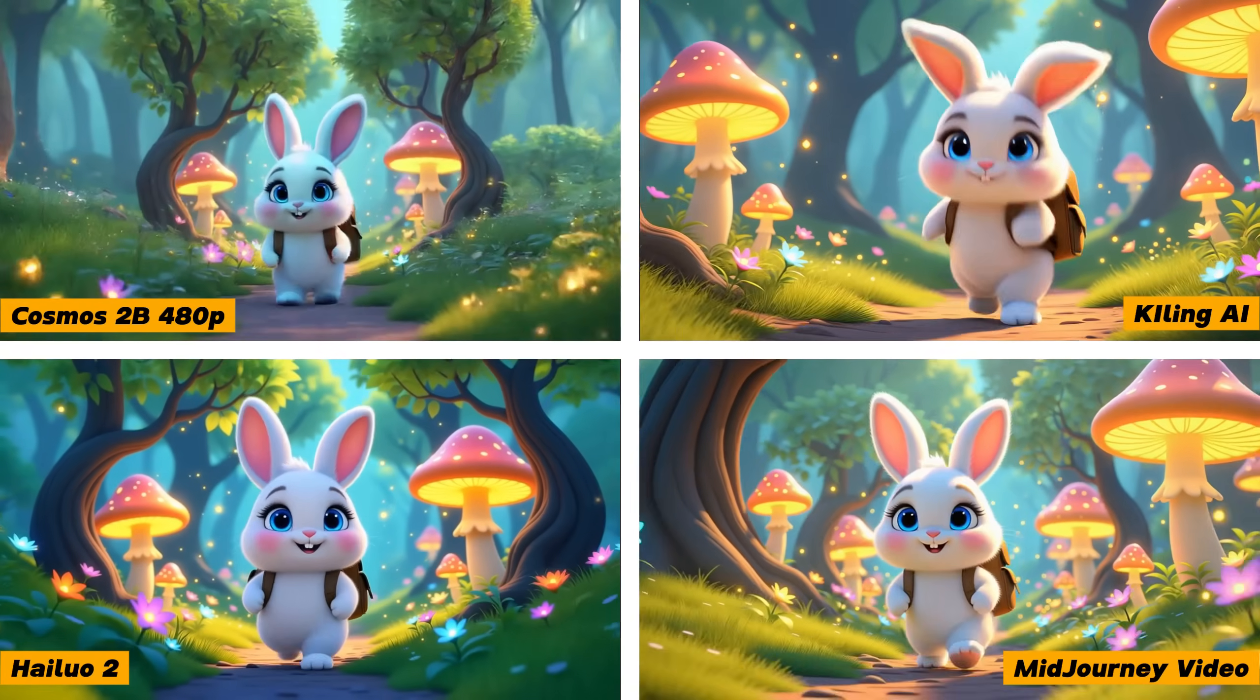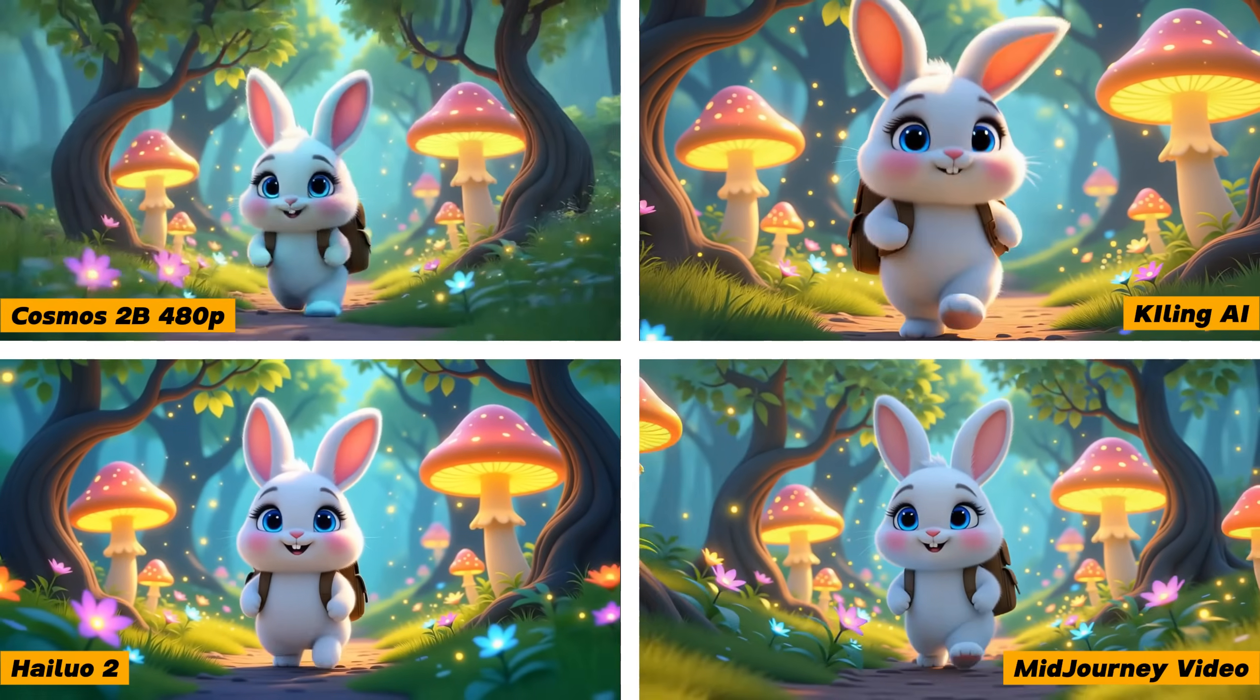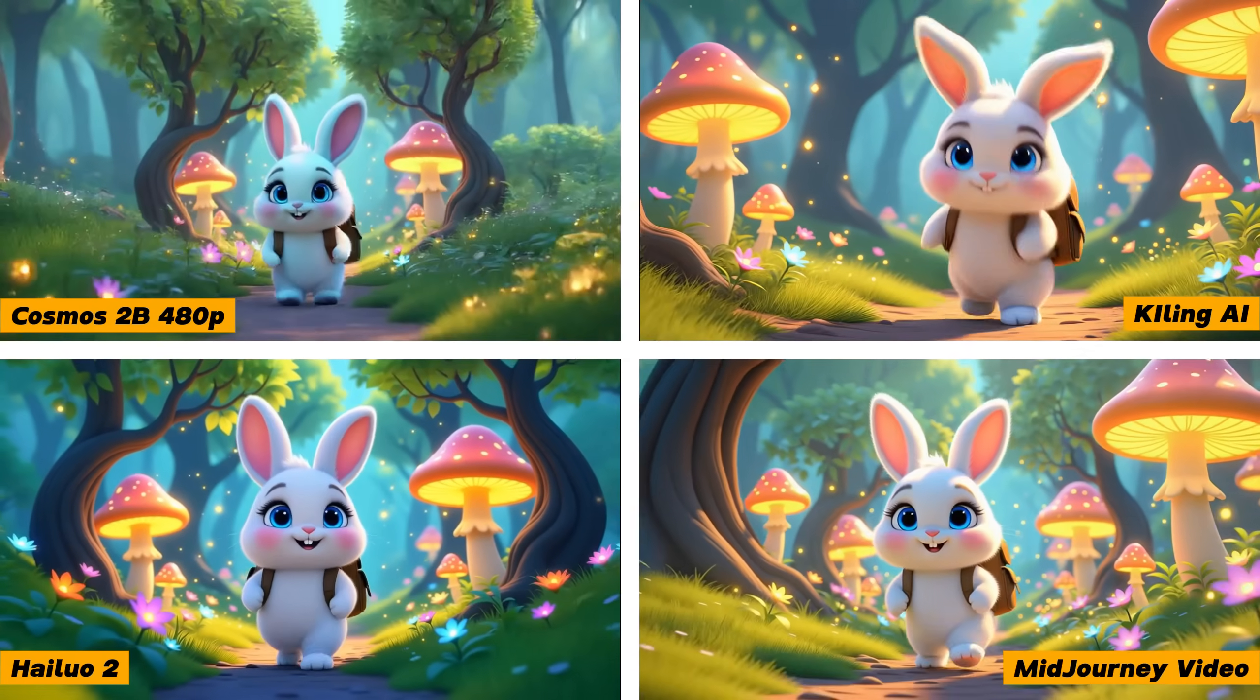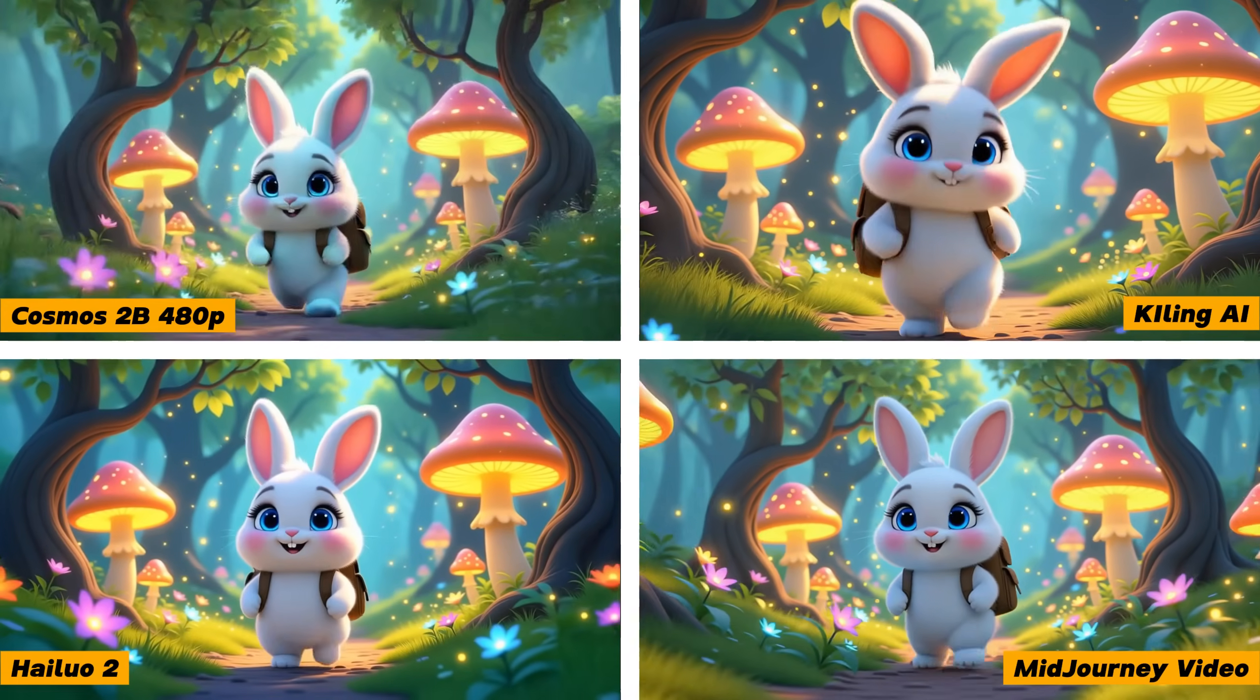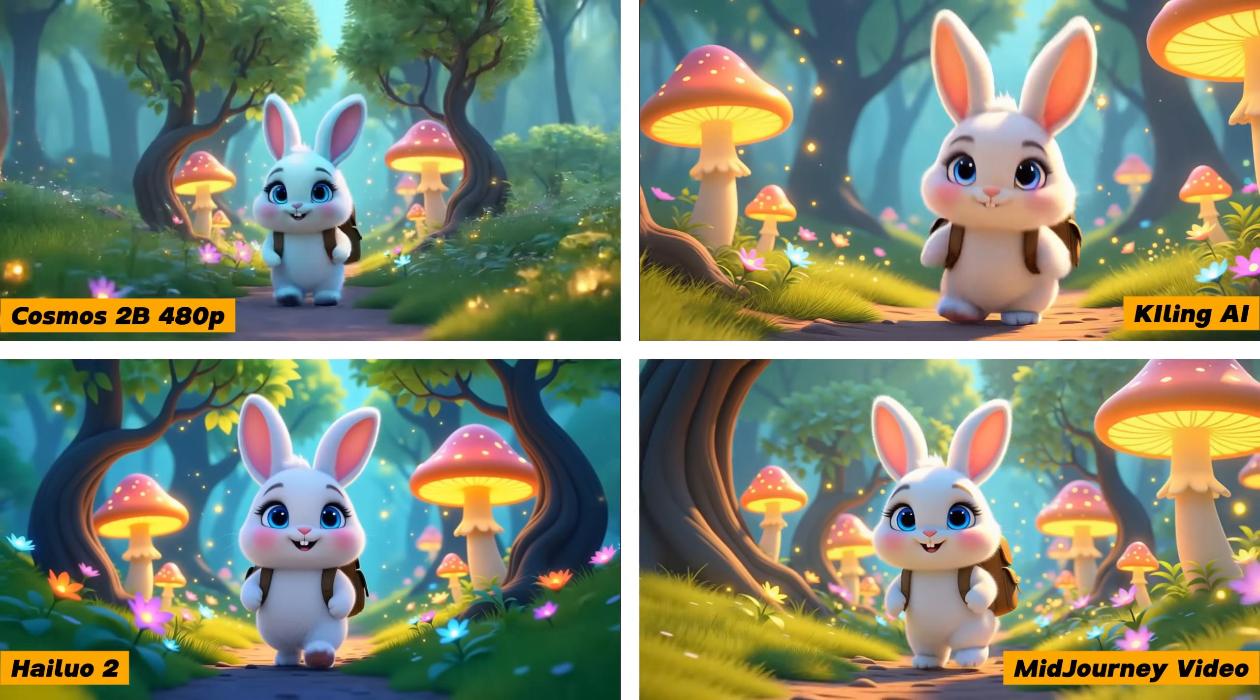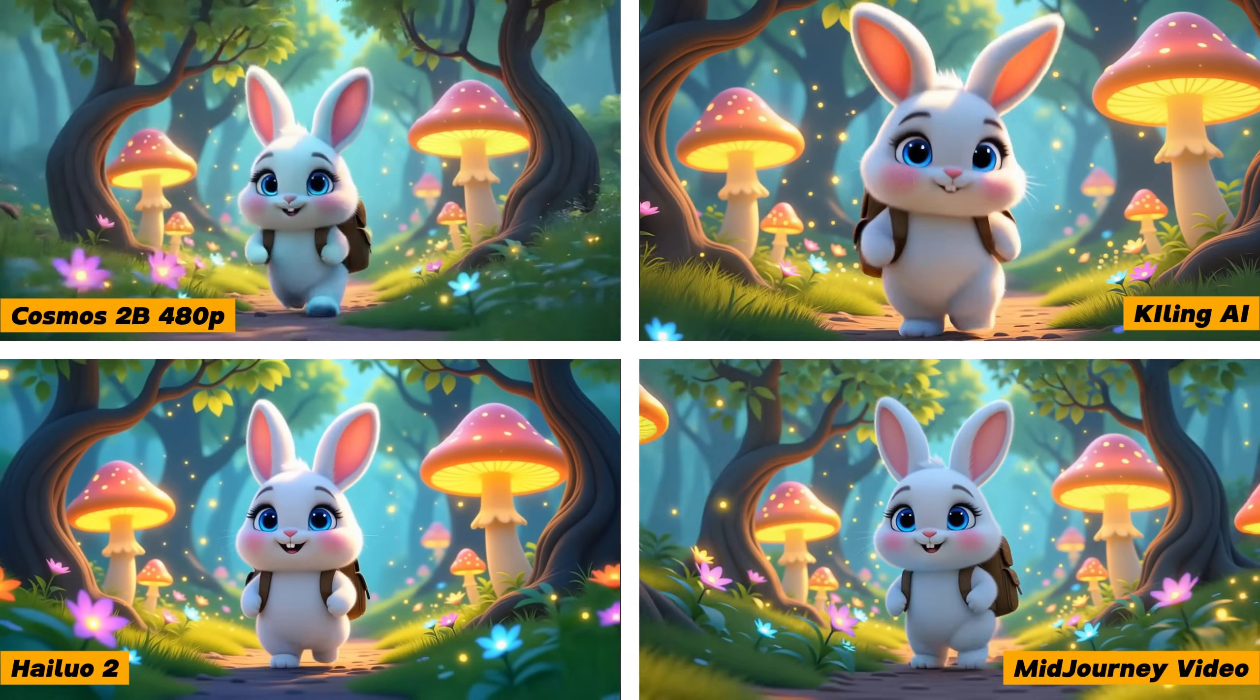It's not fun waiting that long, so maybe I'll play more with the 2B version to see how it compares with other paid models. Here are some tests on the most popular ones like Kling AI, Hyluo 2, and MidJourney. For prompt understanding, Hyluo 2 and MidJourney seem to win. For video quality, Kling and Hyluo 2 can do full HD videos.